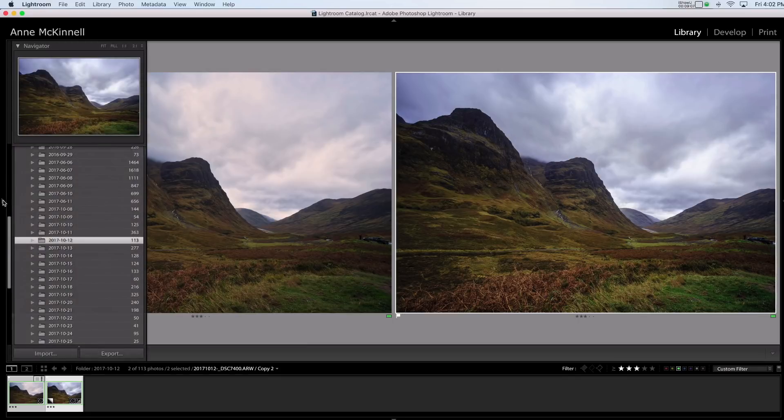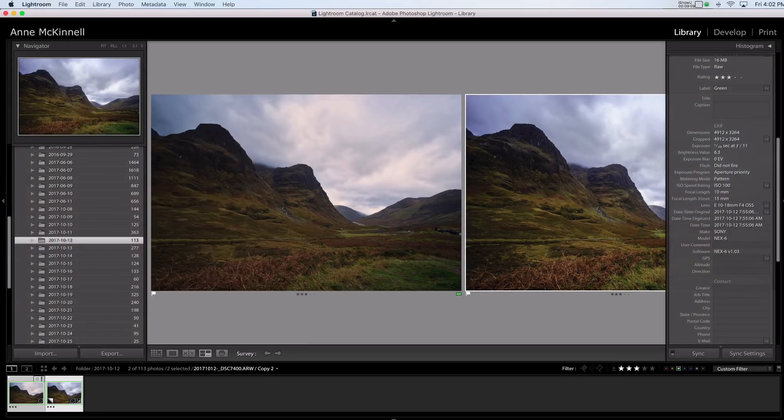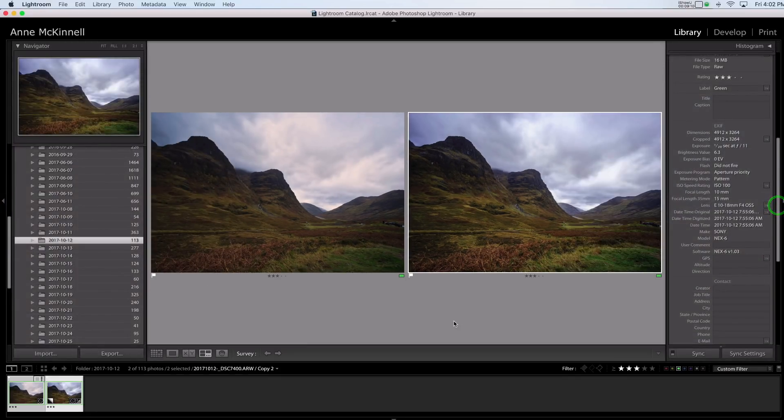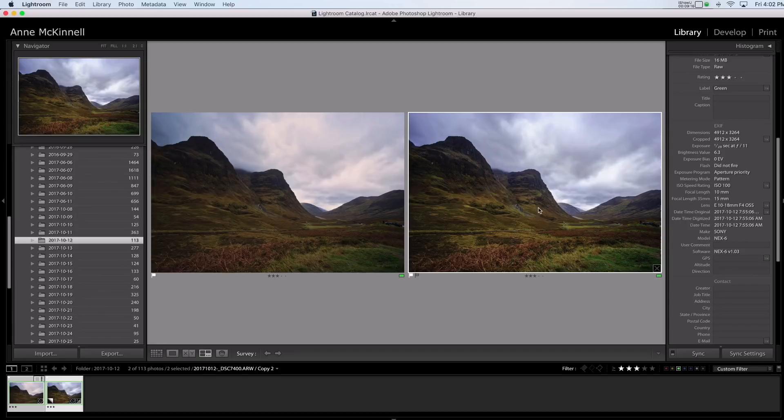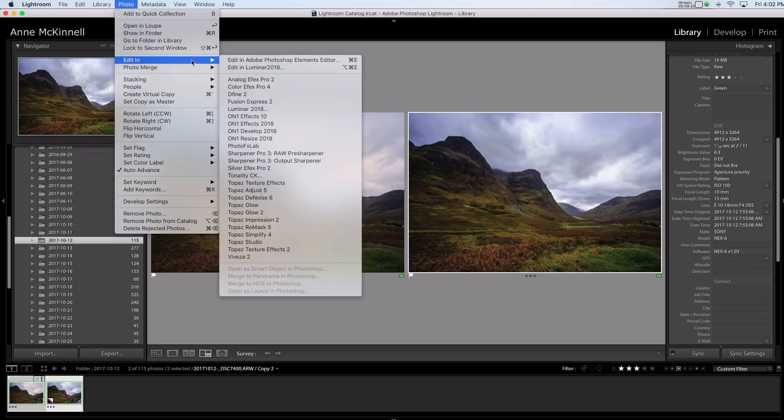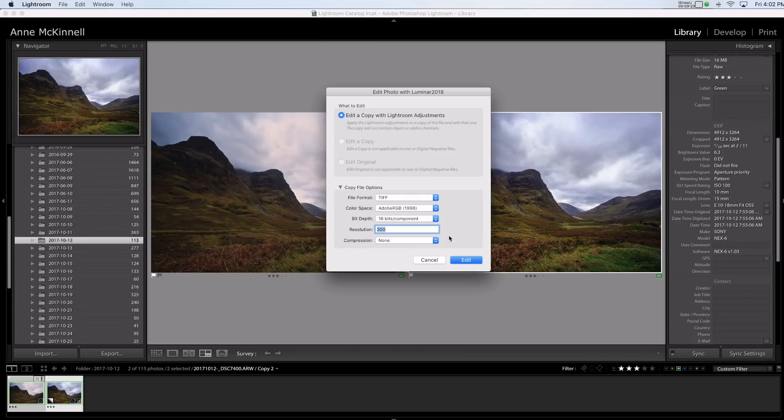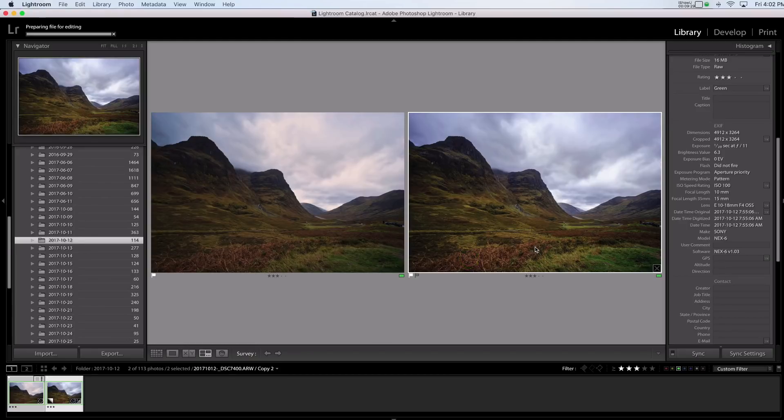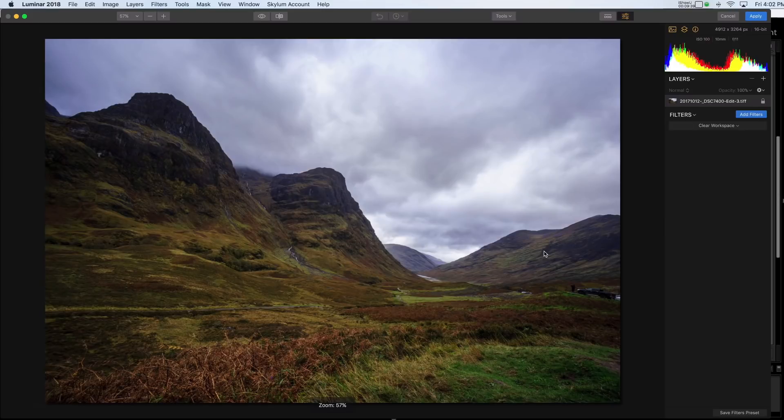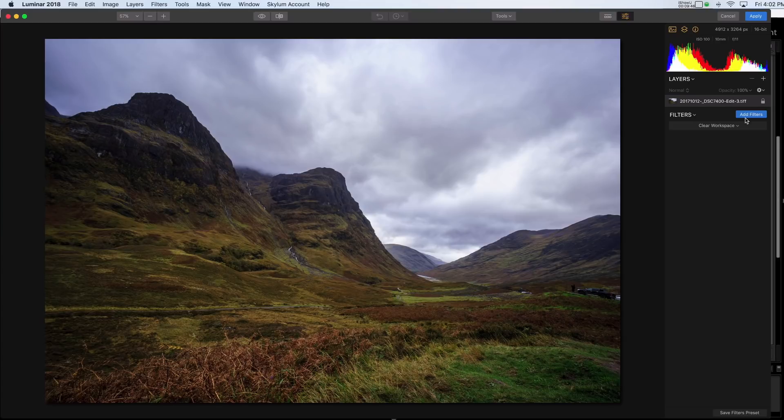So let's just take a look at some of that advanced work. So I'm going to take now the image that I processed in Lightroom and go ahead and open that one in Luminar just to show you what my normal workflow is. So I'm going to edit a copy with the Lightroom adjustments, especially because I did make all of my basic adjustments in Lightroom.